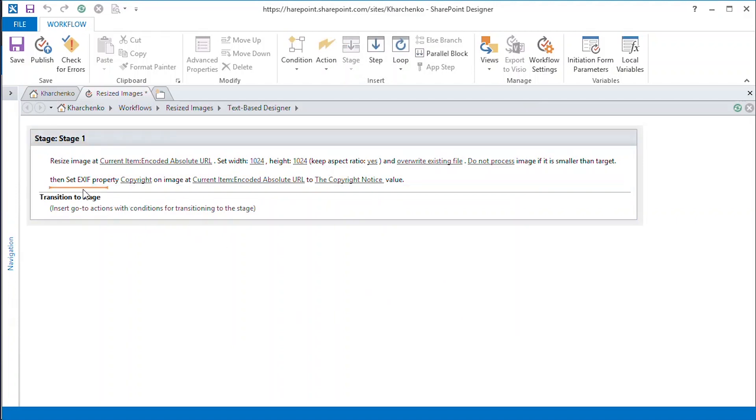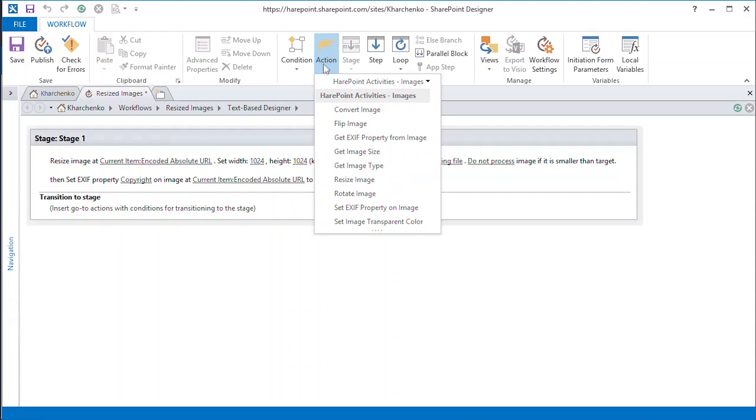Lastly, we add the company name as the author, but only if the corresponding field is empty. To ensure that, we need to get data from the artist property and store it in a new variable, Author. We use the Get EXIF Properties action from the Image group.